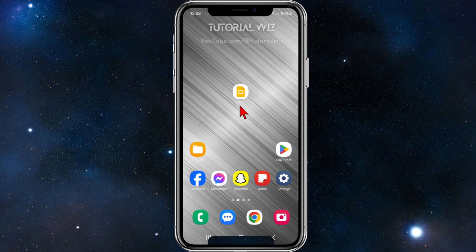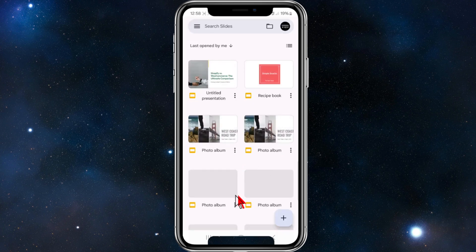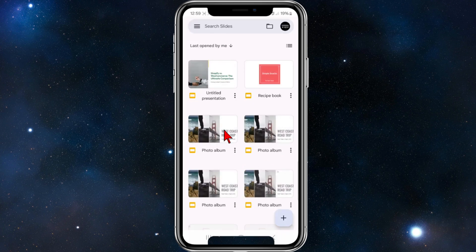Alright, what I'm going to do is open up Google Slides. And as you can see, this is what my current text size is set to.